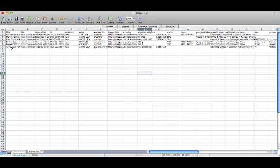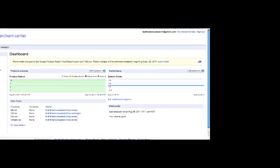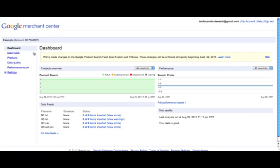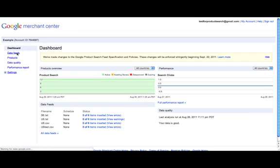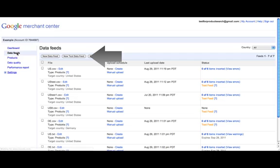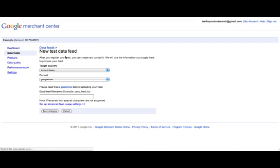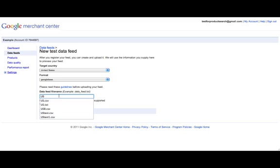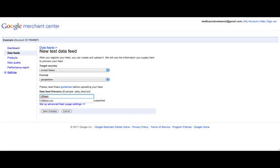Let's say we have a feed all set up that implements all the new feed specifications and policies. I highly recommend that you first upload the feed as a so-called test feed. You can do this easily by clicking on the Data Feeds tab, and then choose New Test Data Feed. Fill in the form and don't forget that the name of the feed has to match the name of the actual file, including the suffix.